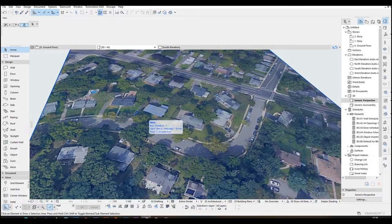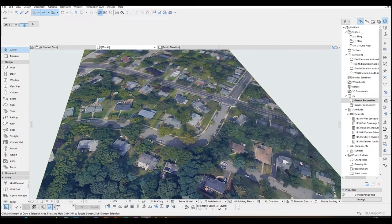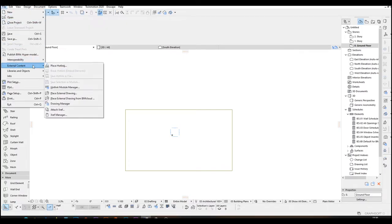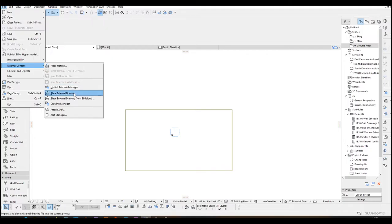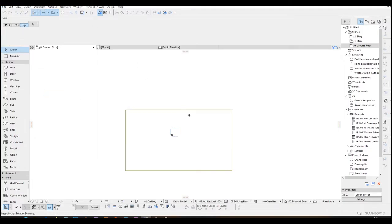Actually in the 3D, but when we are at the floor plan, we cannot see our image and we cannot work very well like this. The solution is we are going to import that image again from the place external drawing. Double click this earth and place here.